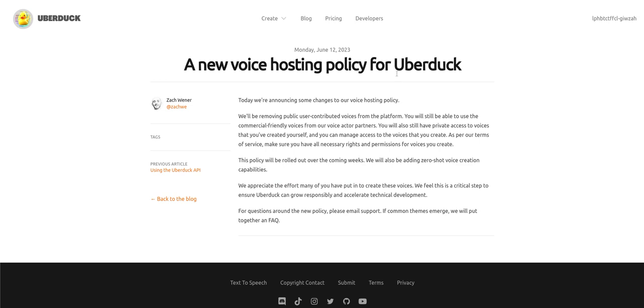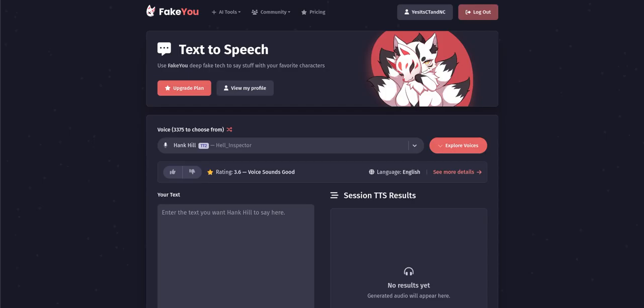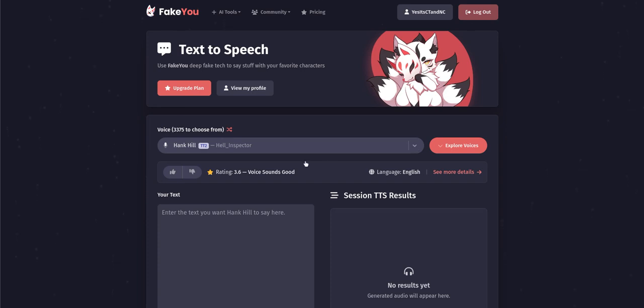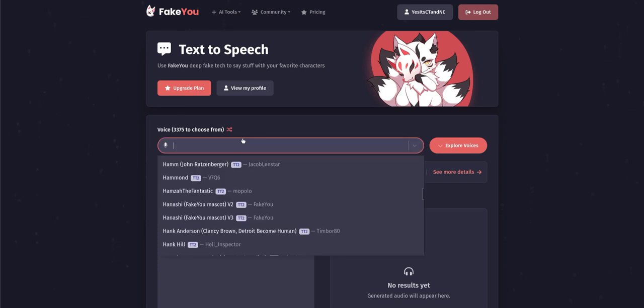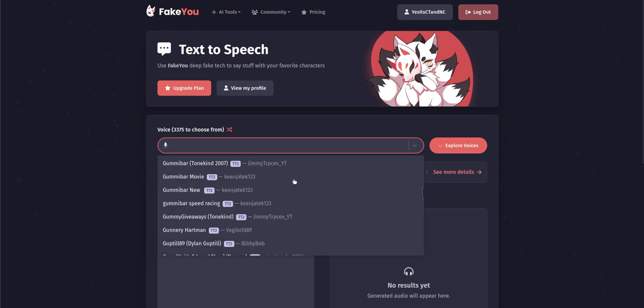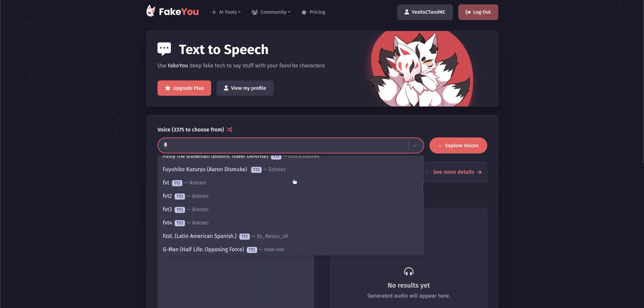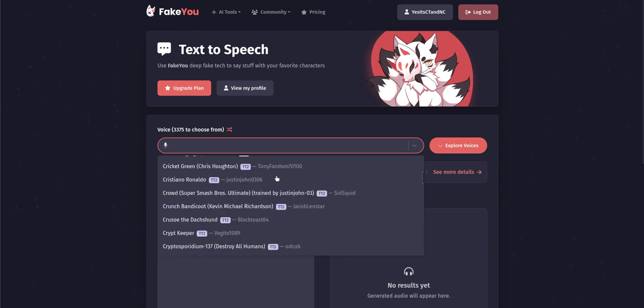That's literally what the blog said. So right now using Fake You version of it which is kind of like Uber Duck but it's different. I know some voices are not there.